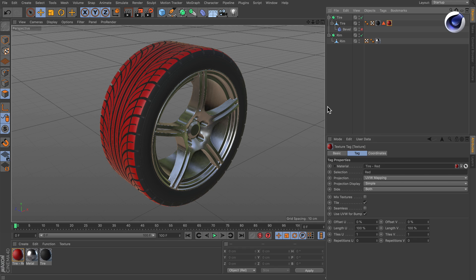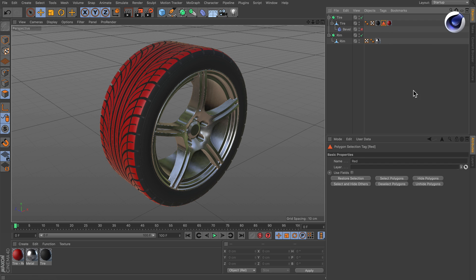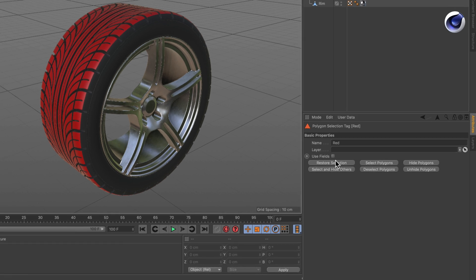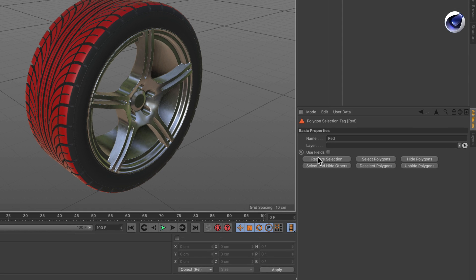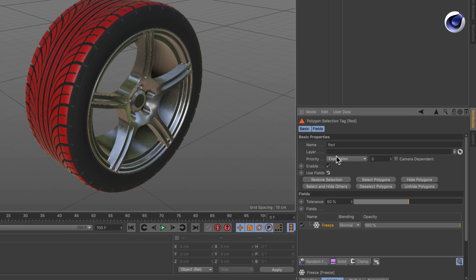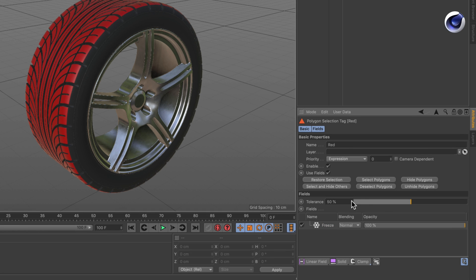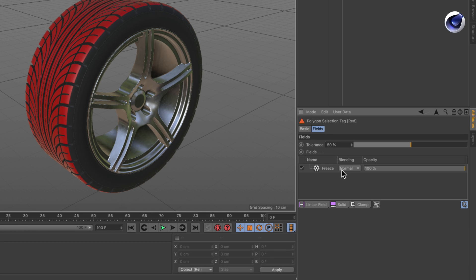So how can we randomize this? It's actually very easy. Simply select the polygon selection and there you have the checkbox use fields. Tick it and here you see we've got the field list now.